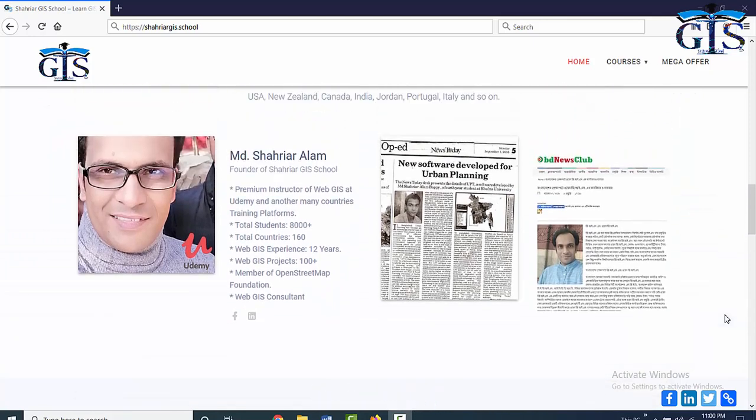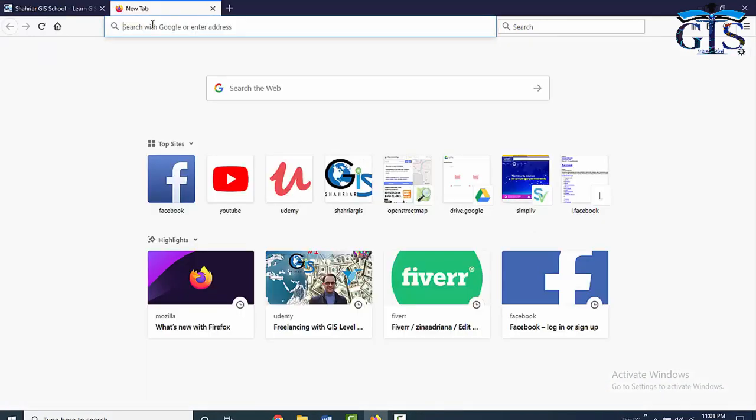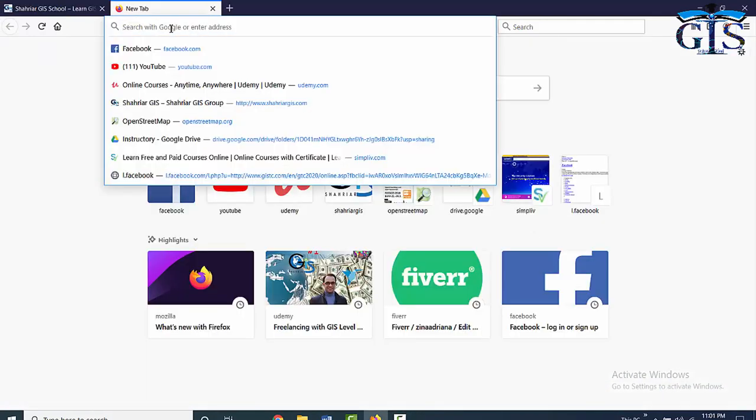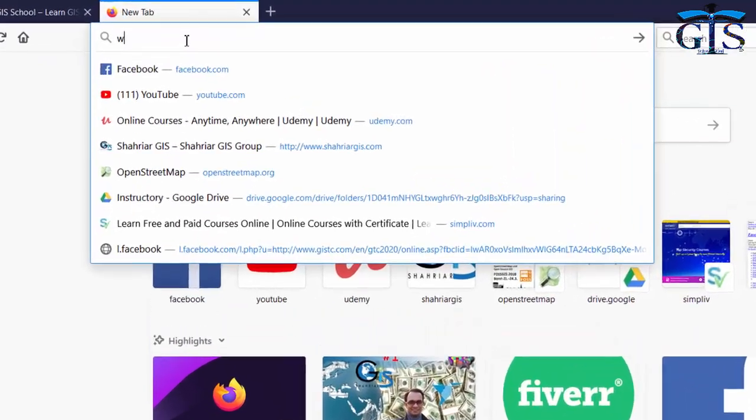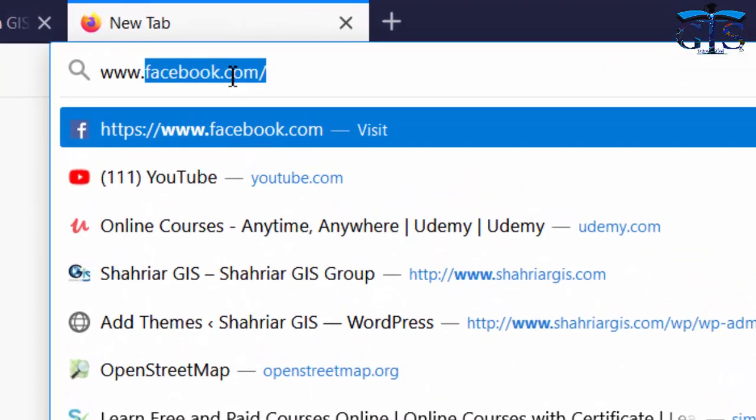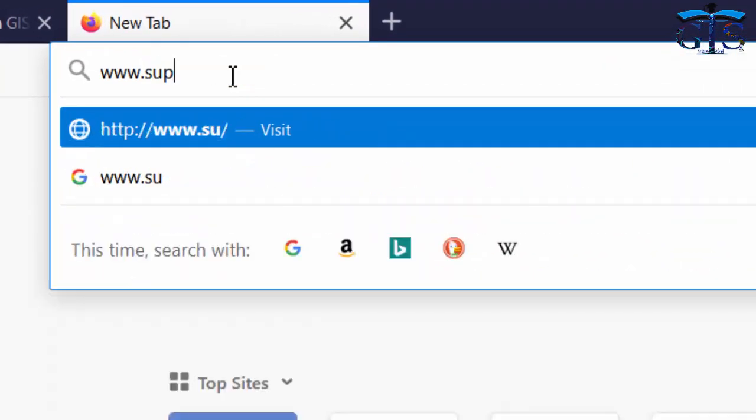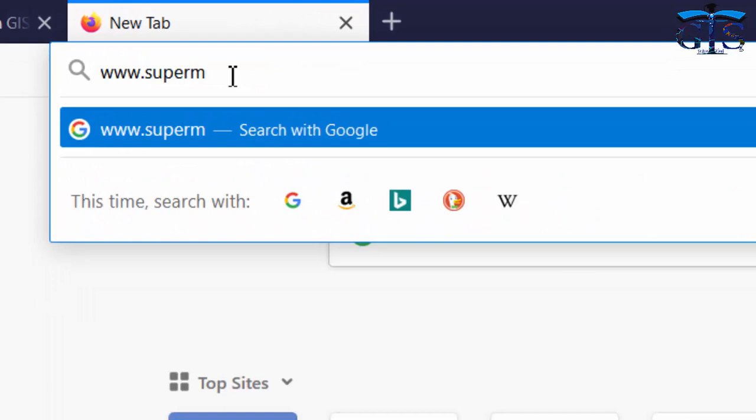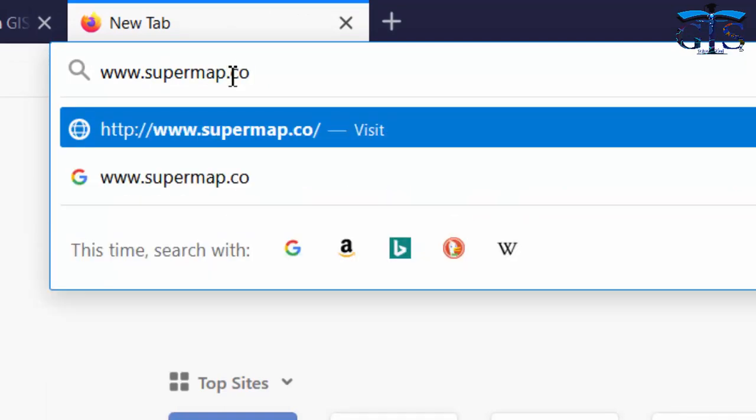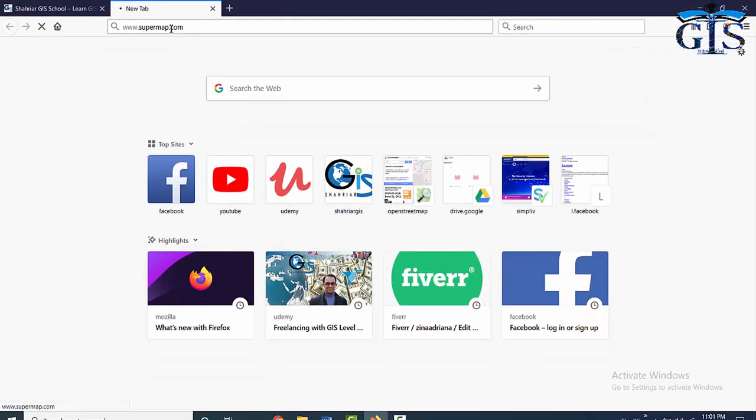First of all, open your browser and go to SuperMap website by using this link www.supermap.com. Now press enter. It will open SuperMap website.